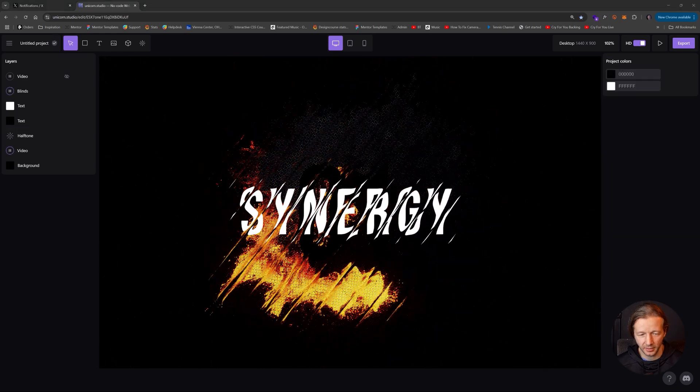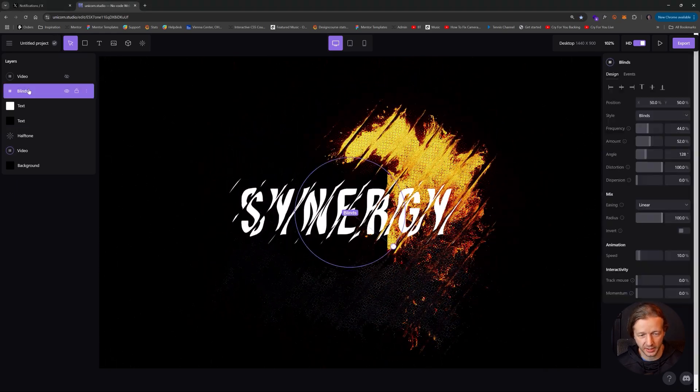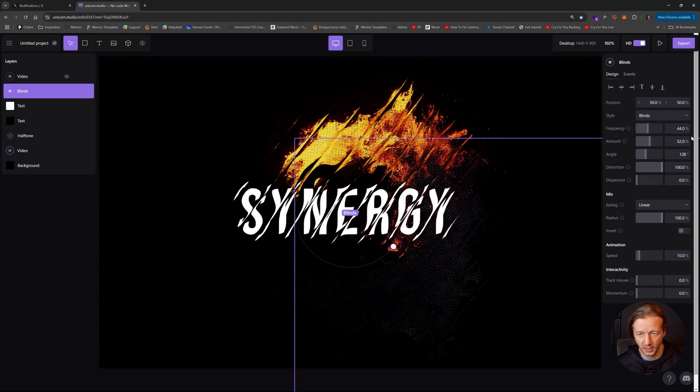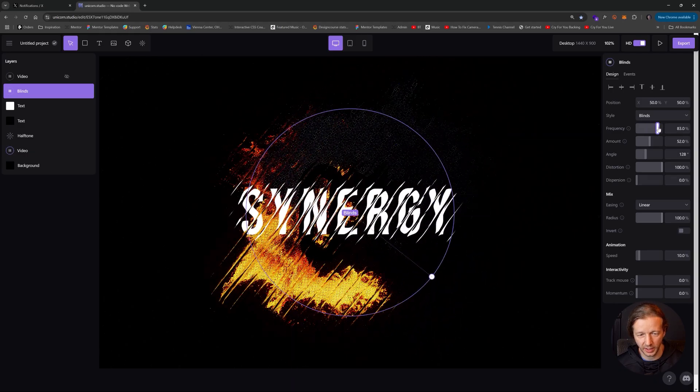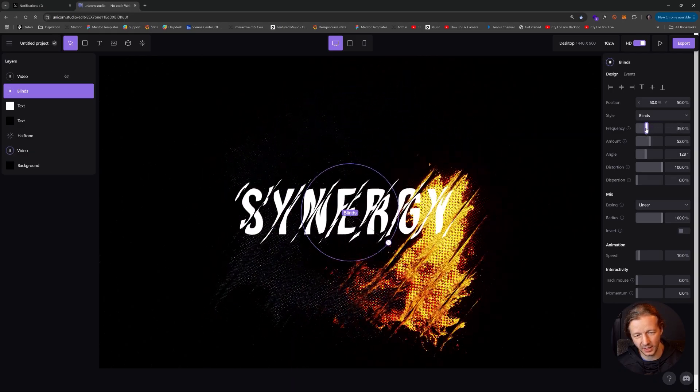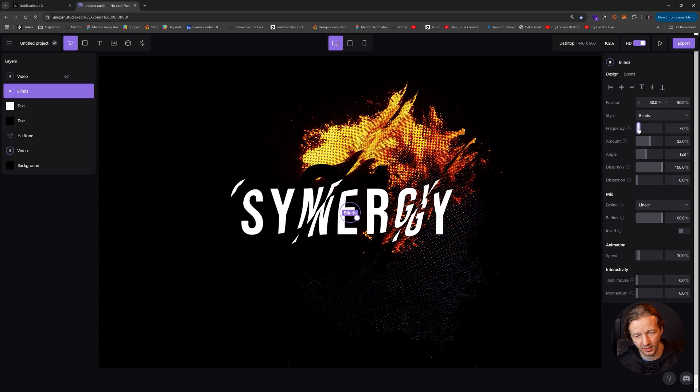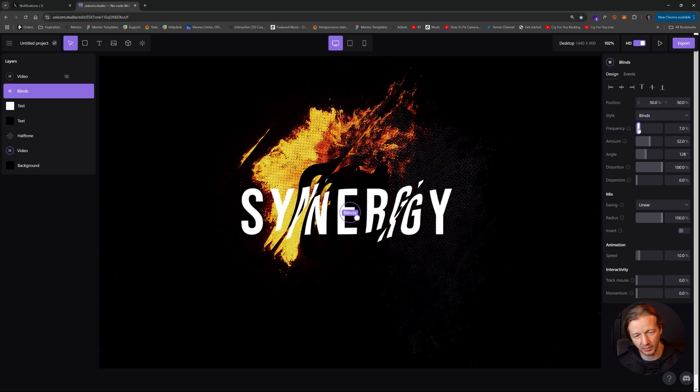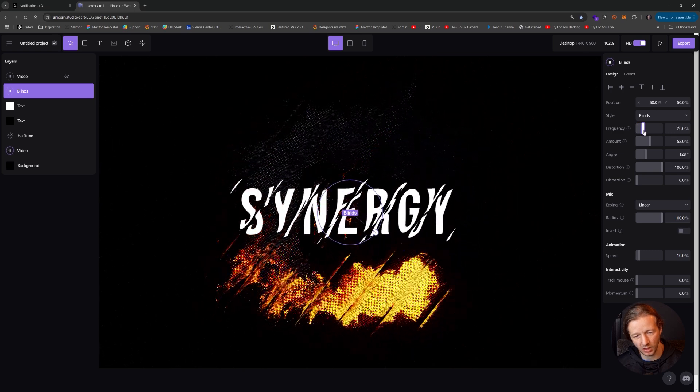Here's another example with what I call the blinds effect. Again, the frequency is the biggest one that's going to impact the aesthetic here. Look how cool that is. It's kind of like waves, kind of just moving along.